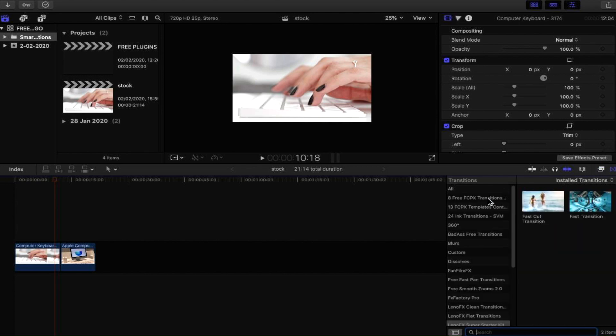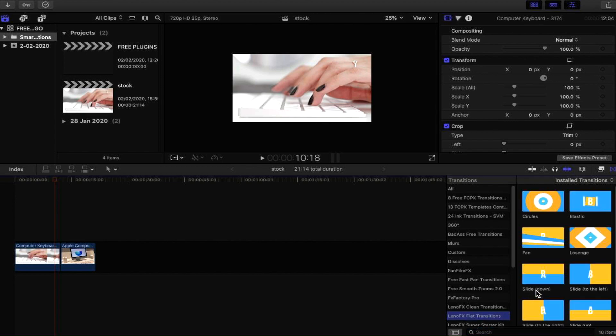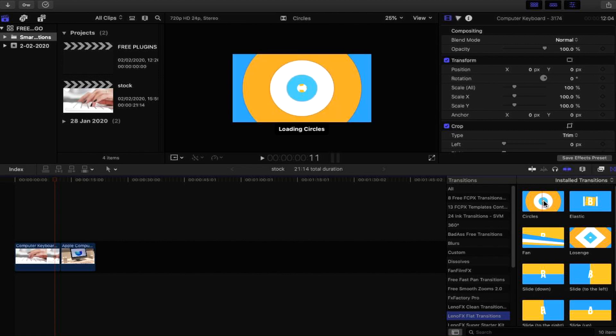At this point you want to go into the transitions and you will see that it should be named at the side right here, so we're looking for Flat Transitions, the Leno FX Flat Transitions. Let's click onto that. And here we have the plugin, the free plugin that's given to us when we download the free plugin available at Leno FX.